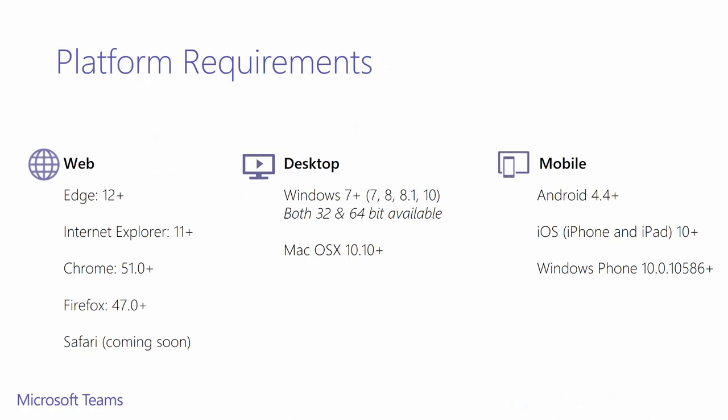We support a variety of clients. The web client will perform a browser detection upon connecting to teams.microsoft.com. Unsupported versions of browsers will be blocked. The system will recommend the user to download the desktop client or mobile app.